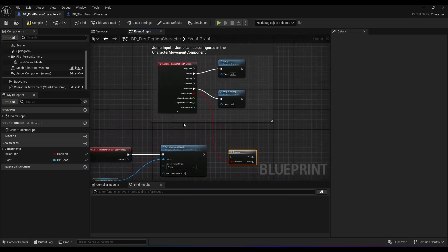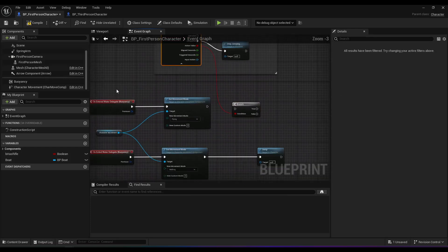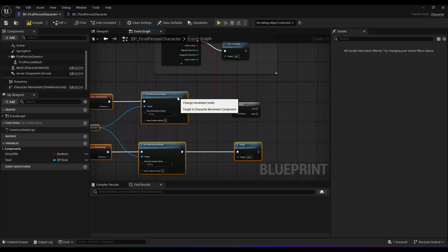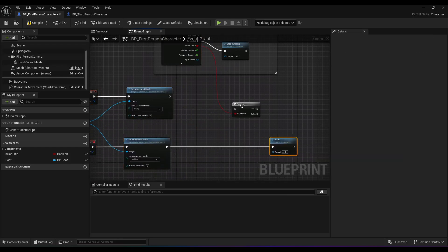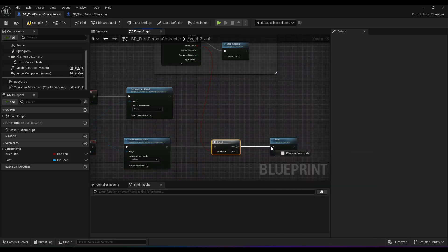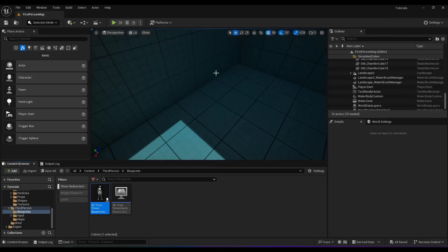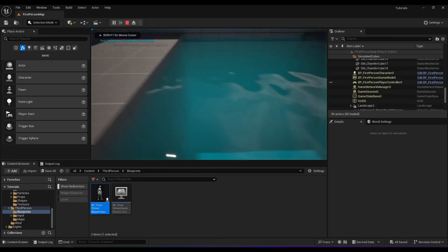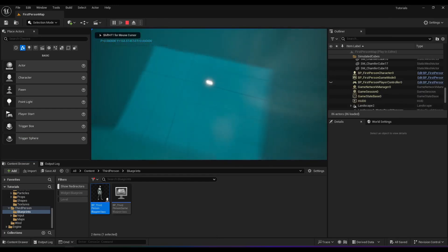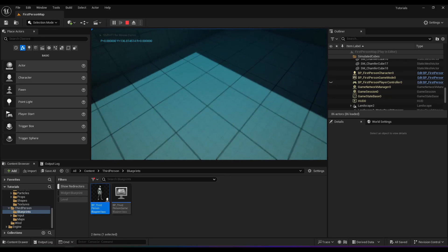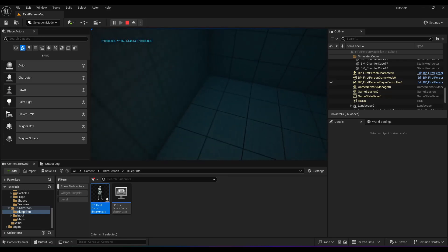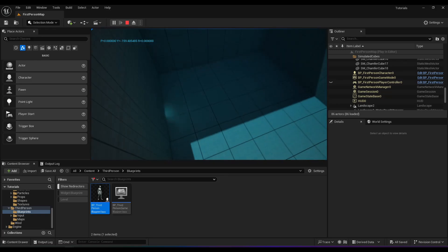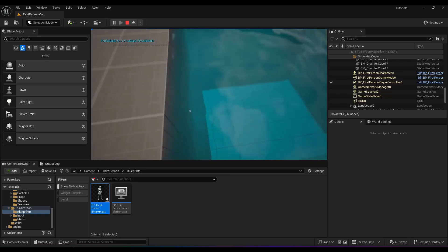So the jump input is a true or false input. So if you're holding it, then allow a jump. And that is achieving the same result.